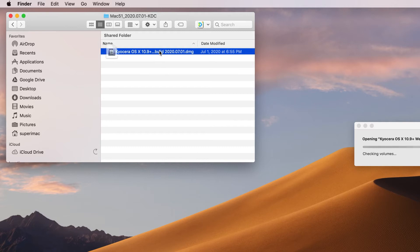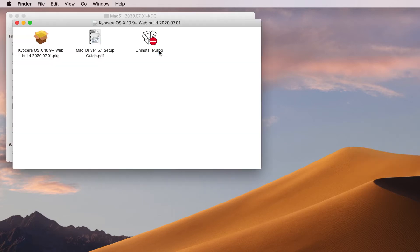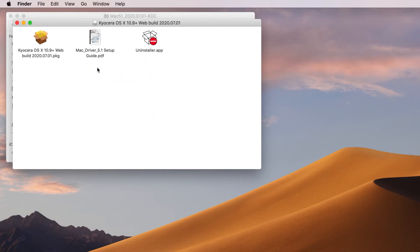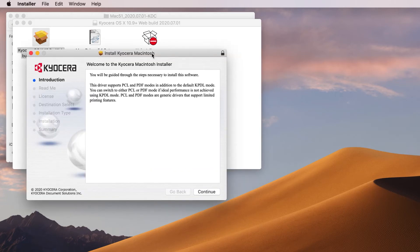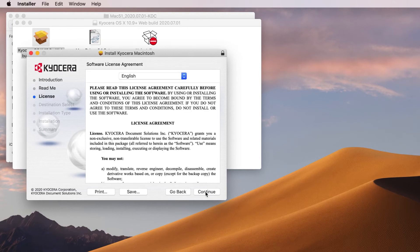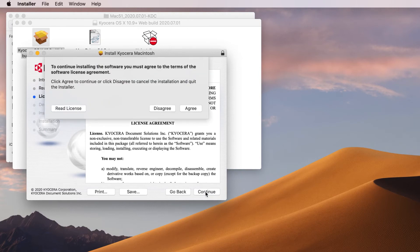The file will open up and you'll find three additional files. On the left you'll see the Kyocera OS X 10.9 Plus file, in the center a Mac Driver Guide, and on the right an Uninstaller app. Click on the first file and go through the wizard — click Continue, click Continue again, click Continue one more time.